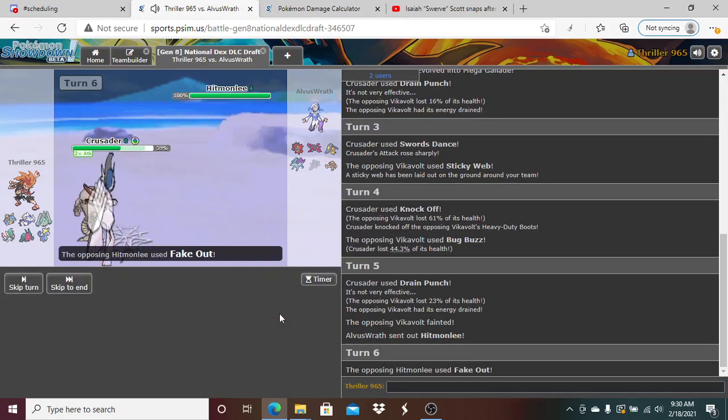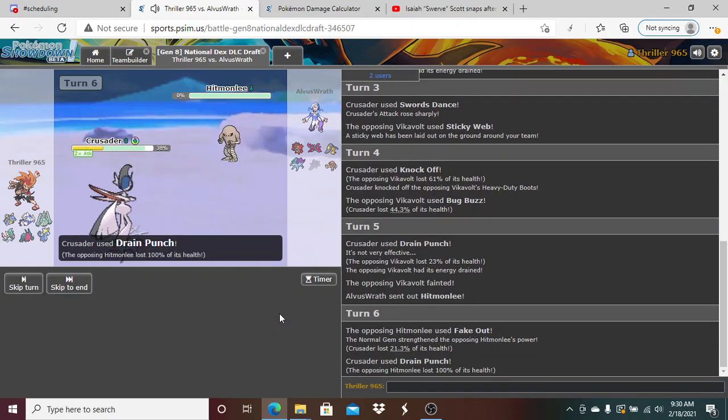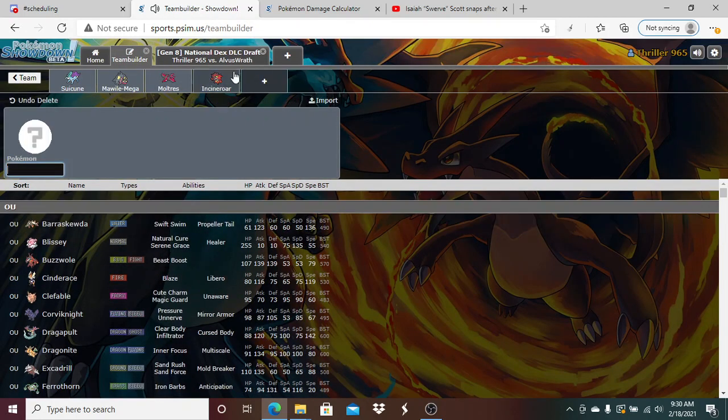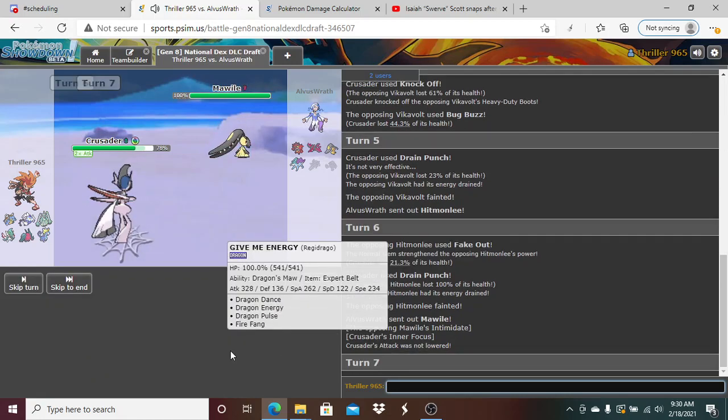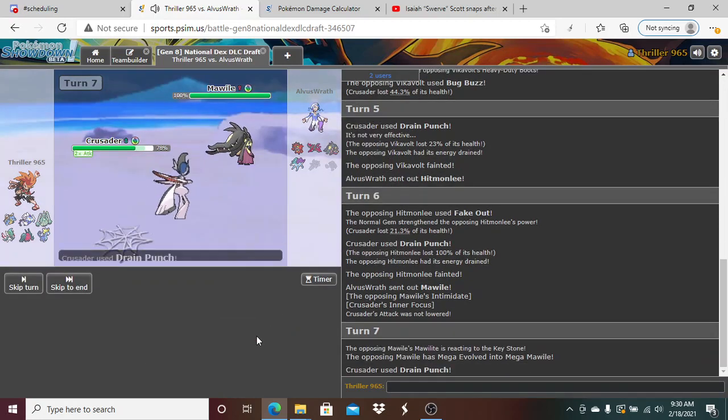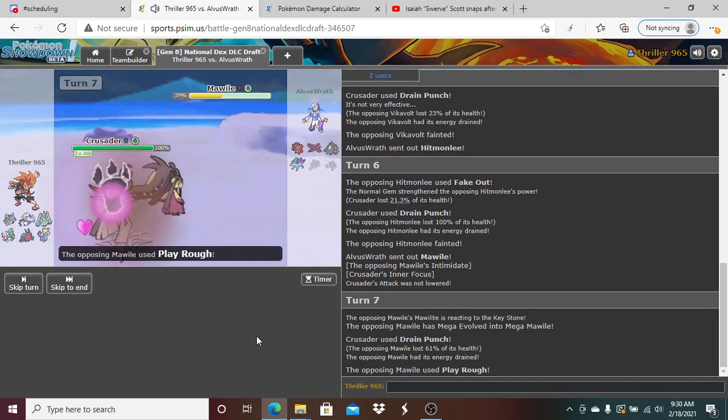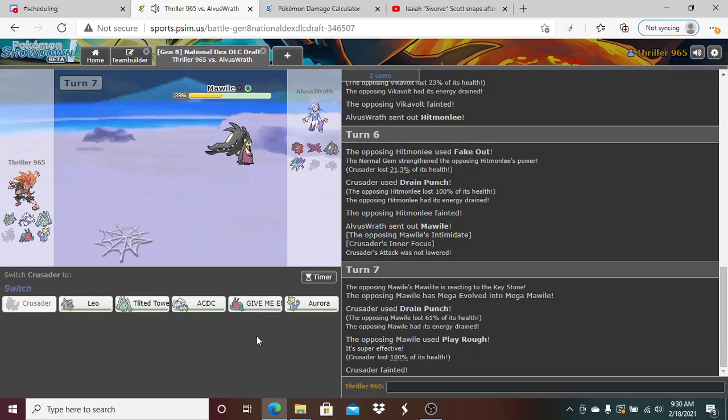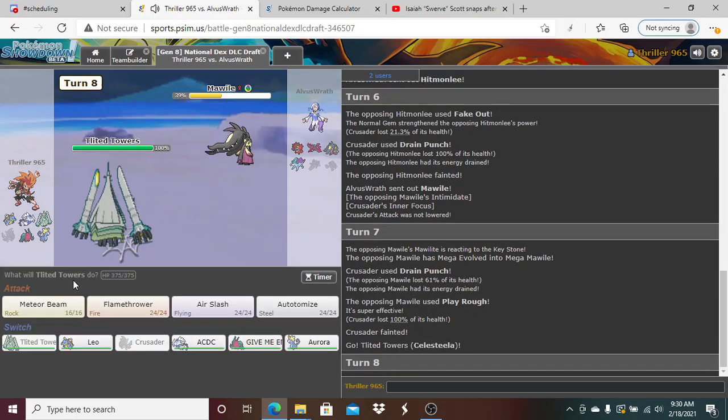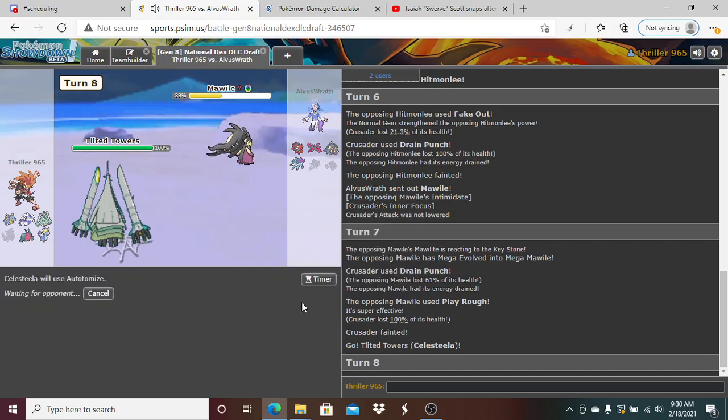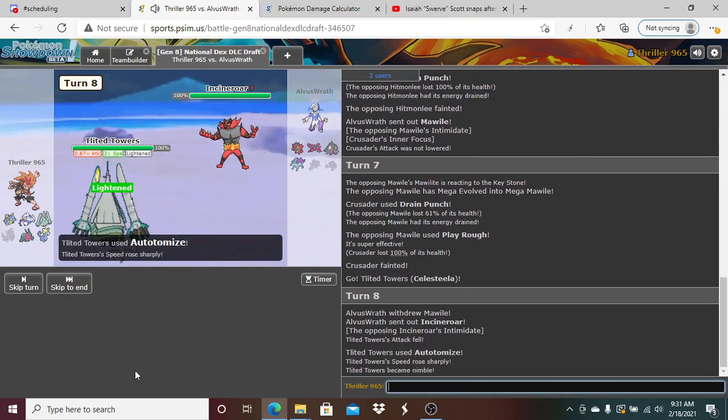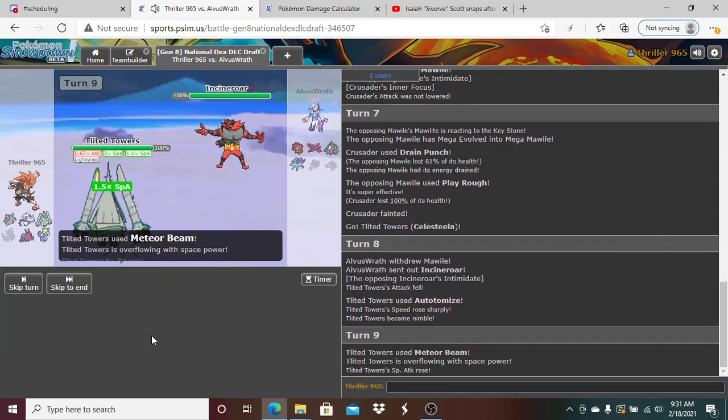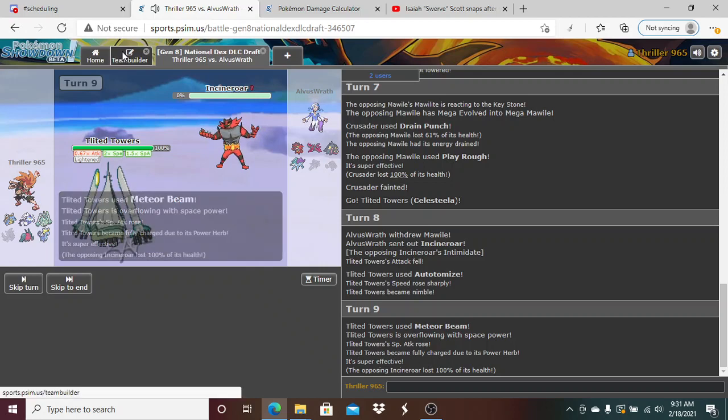In comes Hitmonlee. I'm just going to Drain Punch. He forgot Inner Focus, I can't be flinched. This actually, I think this might be a sweep. Goes for the Play Rough, does unfortunately knock me out. I'm going to go to my Tilted Towers here. I want to set up here. Oh, that's beautiful. I click Meteor Beam. That drops, nice.